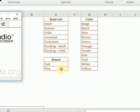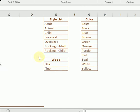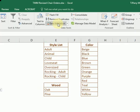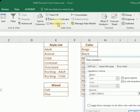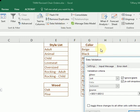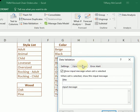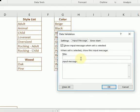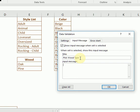I'm not sure why that keeps popping up, but we should edit that data validation because it needs an input message and you should say Pick Wood Type.